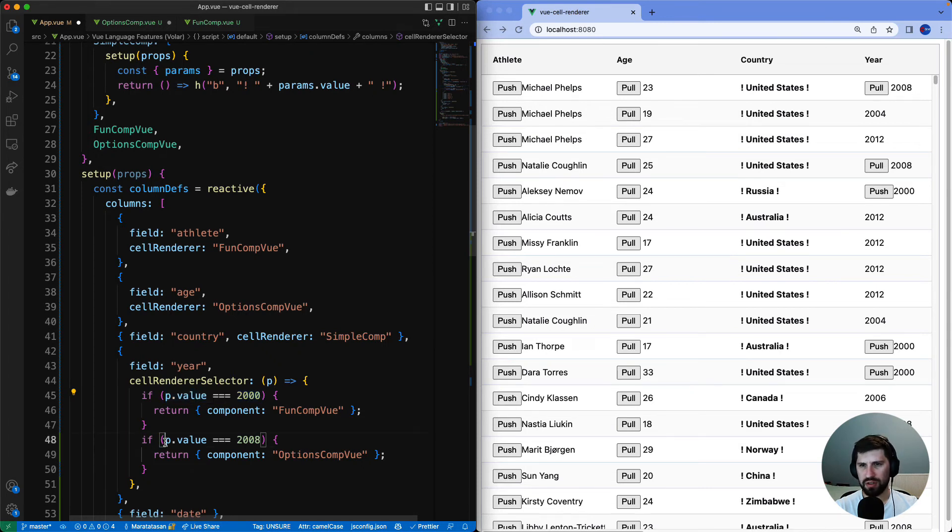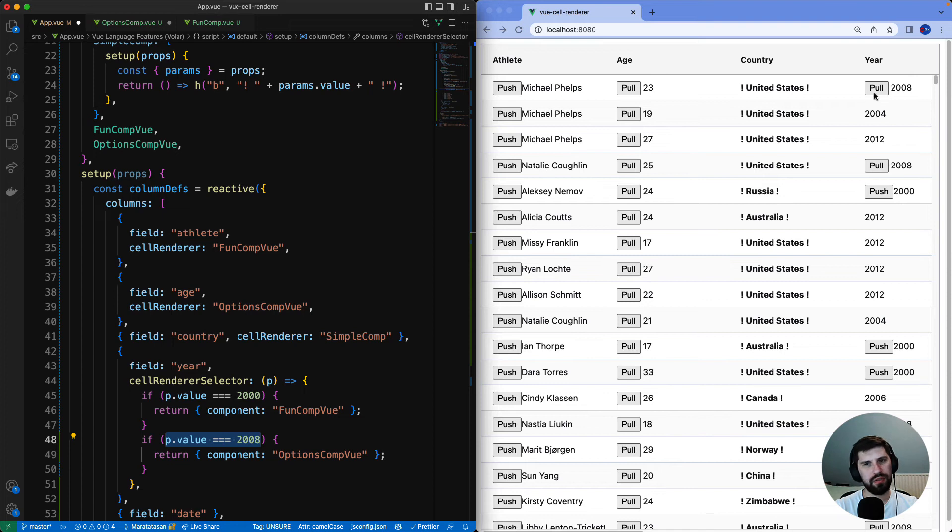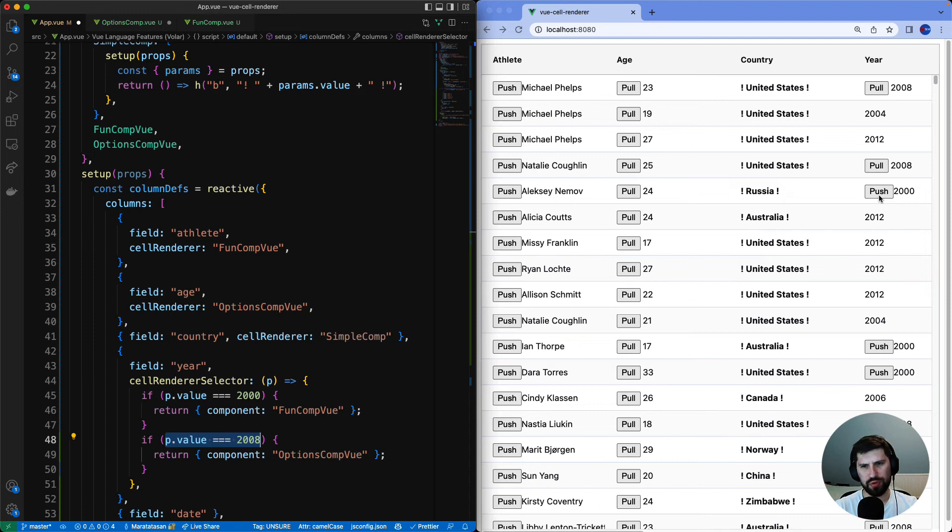And if the value is 2008 then we'll use the options component. You can see that here underneath the year column whenever we have 2008 we've got pull button. And whenever we got 2000 we've got push button.